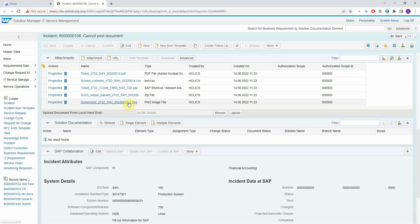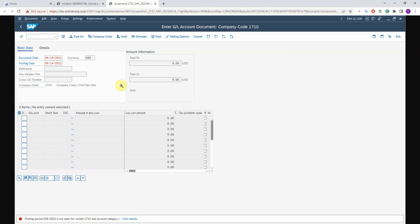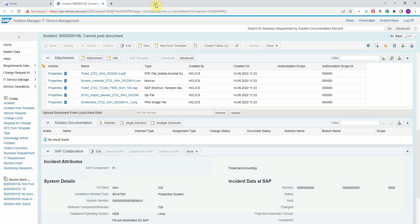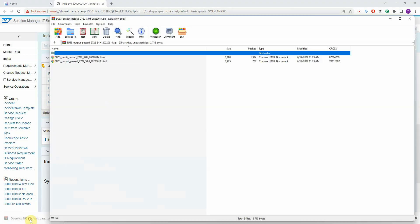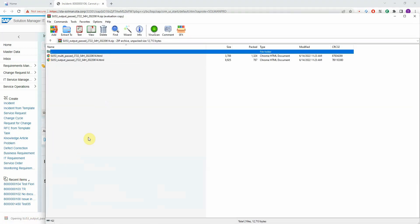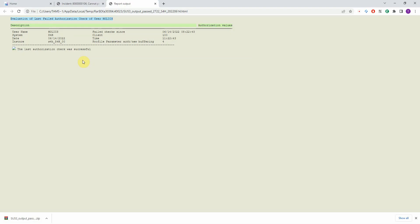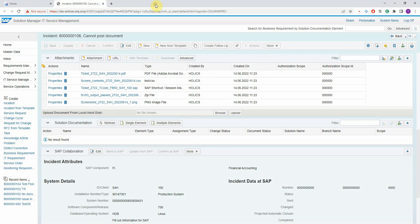Naturally, you have the screenshot that you allowed to take when we started the ticket creation process. We also have an authorization report which is the output of transaction SU53. This is empty in this case because I'm logged in with the super user, but usually this contains all the failed authorization checks for the user.